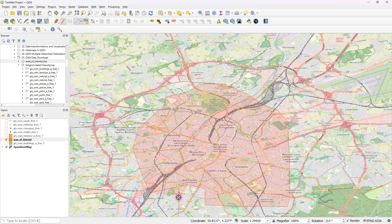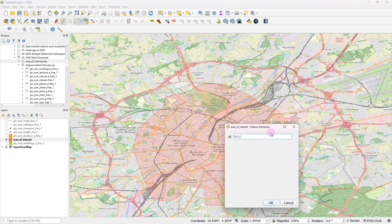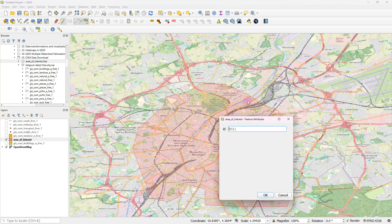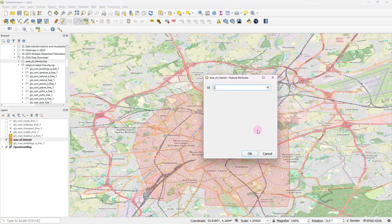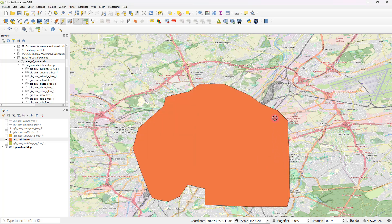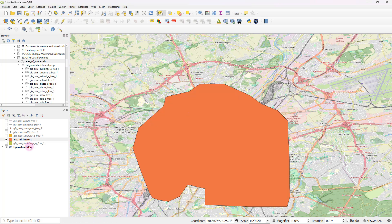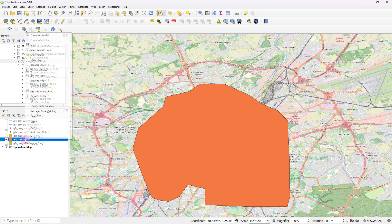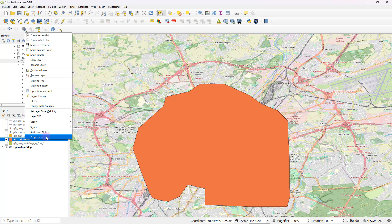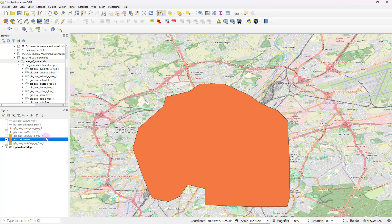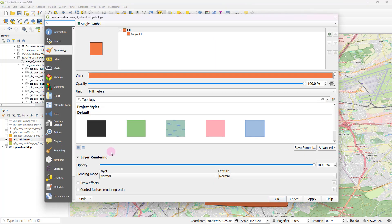So there's no real significance in me demarcating this boundary. So let's just assume that this is my area of interest. Just put an ID number and click OK. So you can see that my area of interest is now defined. You can save the edits by clicking on this button and save the edits.